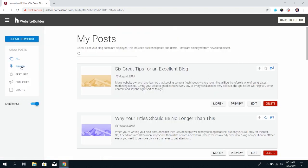You can also pin a post so that it shows up at the top of the list. You can add a featured post which will show up in the featured post element that is available in the builder and you can see your drafts and publish posts as well.